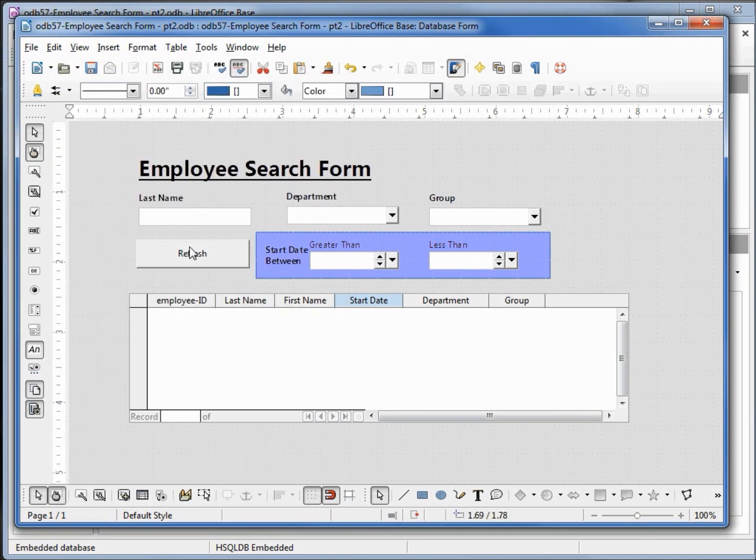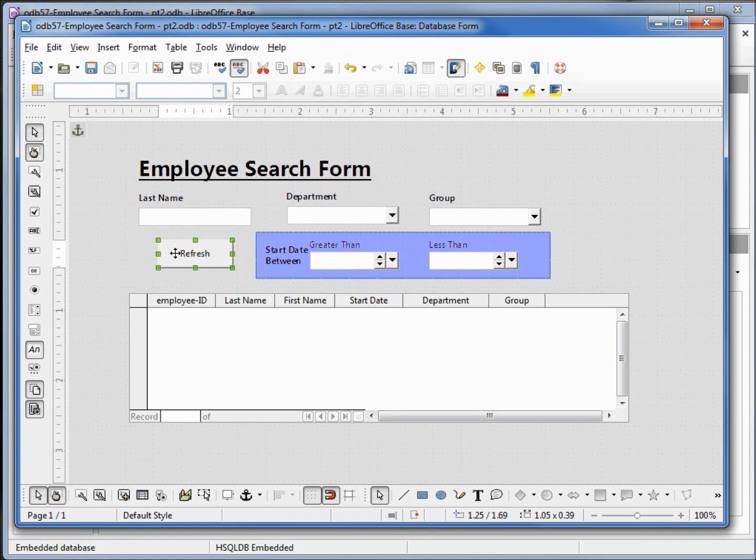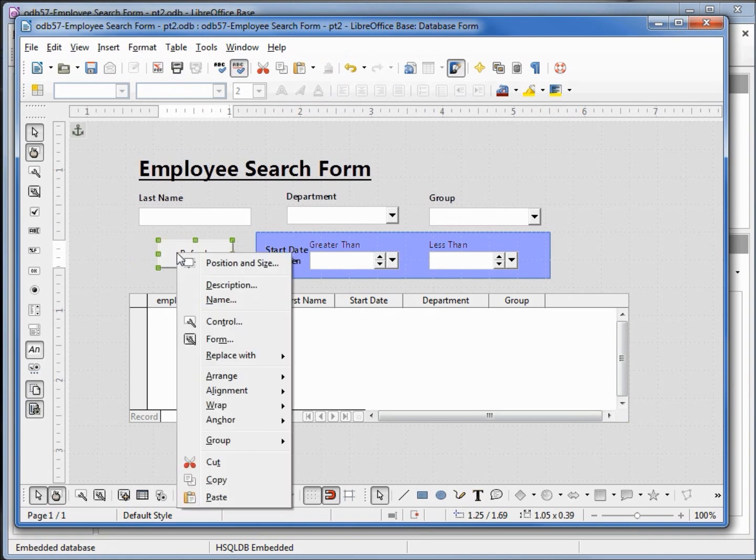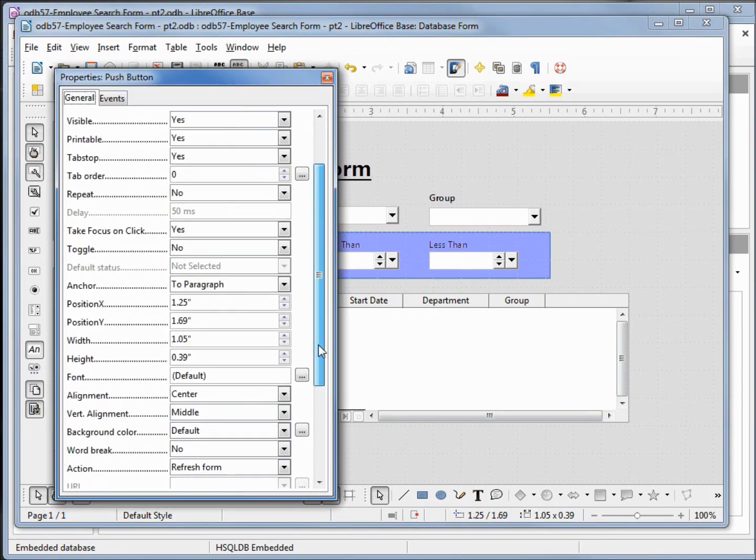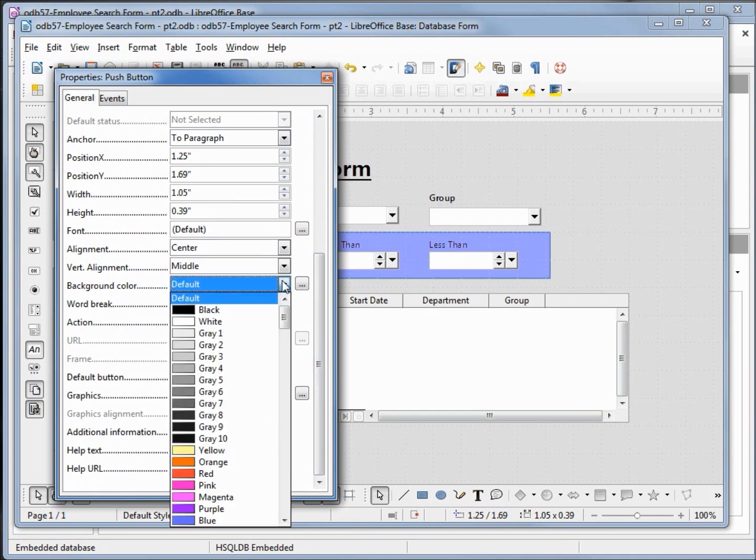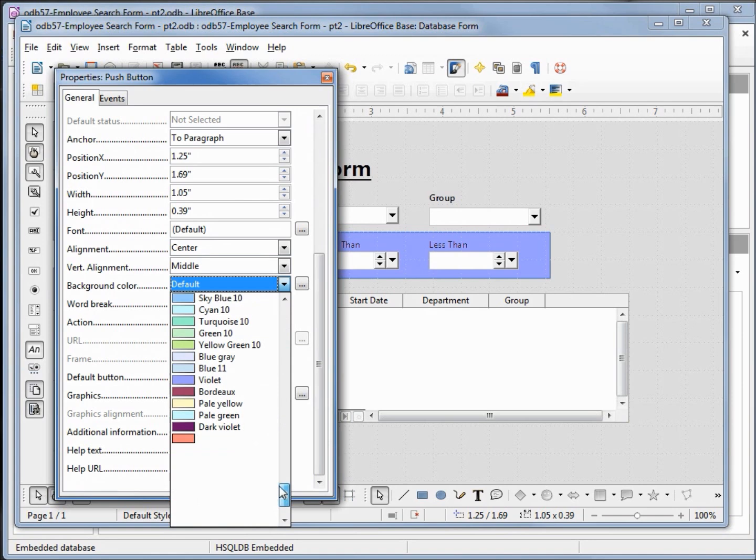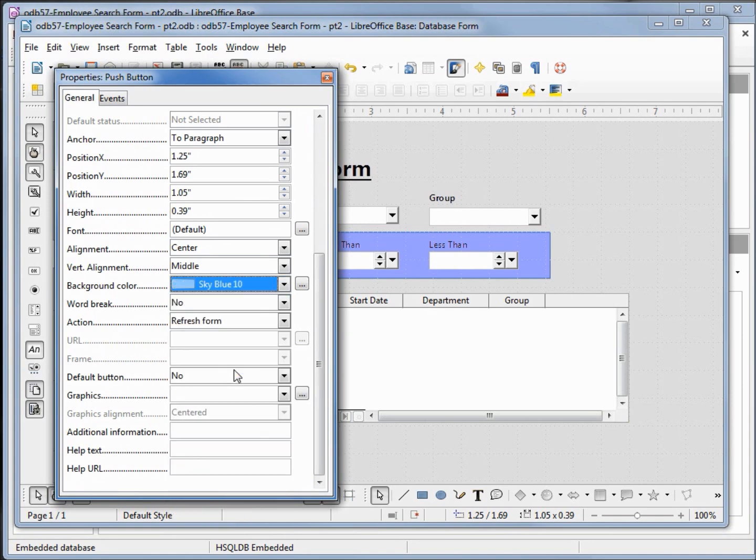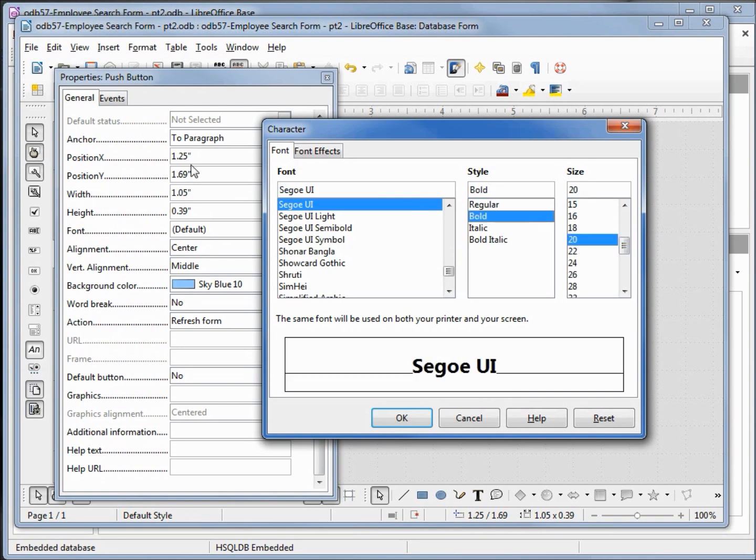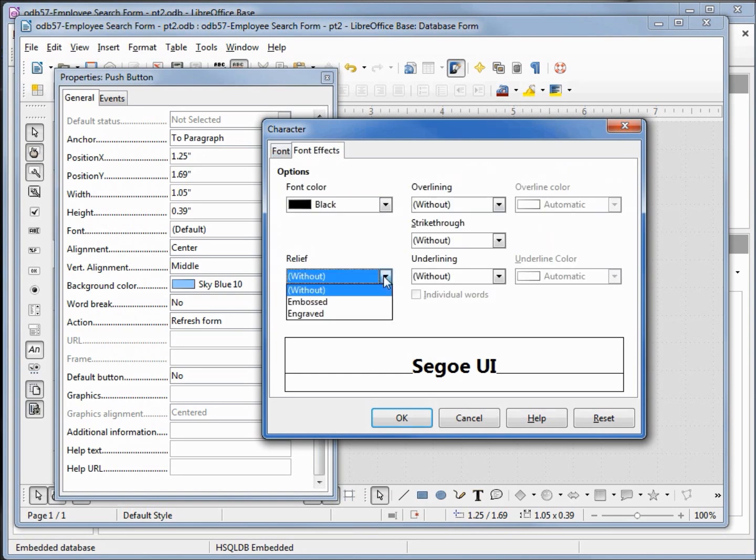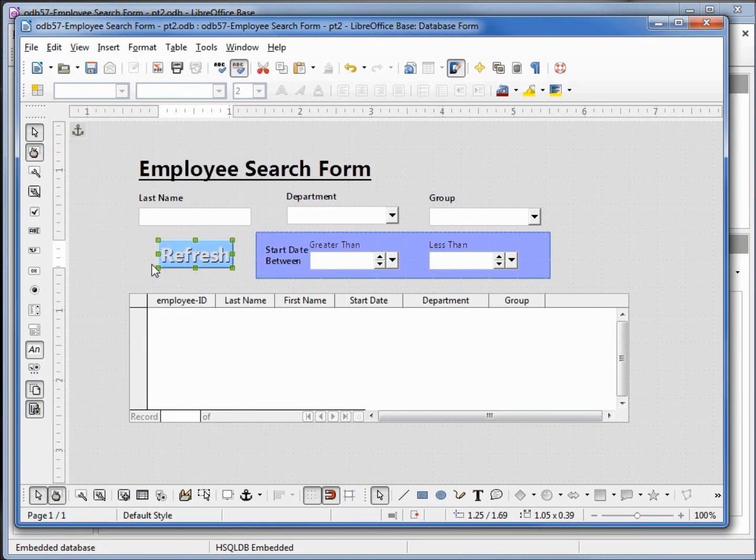Last thing I'm going to do is make this button a little smaller, change that background color by opening up the control properties, going into background color and we'll make this sky blue 10. Let's also change the font, we'll make this a size of 20, bold, going into the font effects, I'm going to make this embossed. Make the button a little bigger.